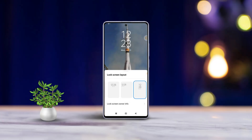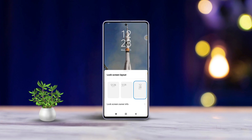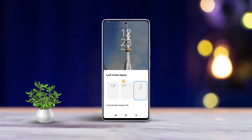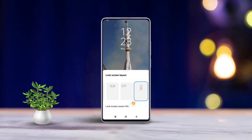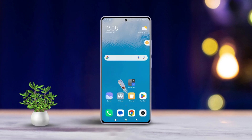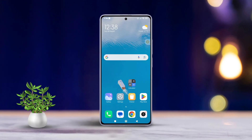Hey there, ever wanted to switch up the lock screen clock on your Xiaomi phone? No worries, I've got you covered. Today I'll walk you through customizing the lock screen clock format step by step. Let's dive right in.